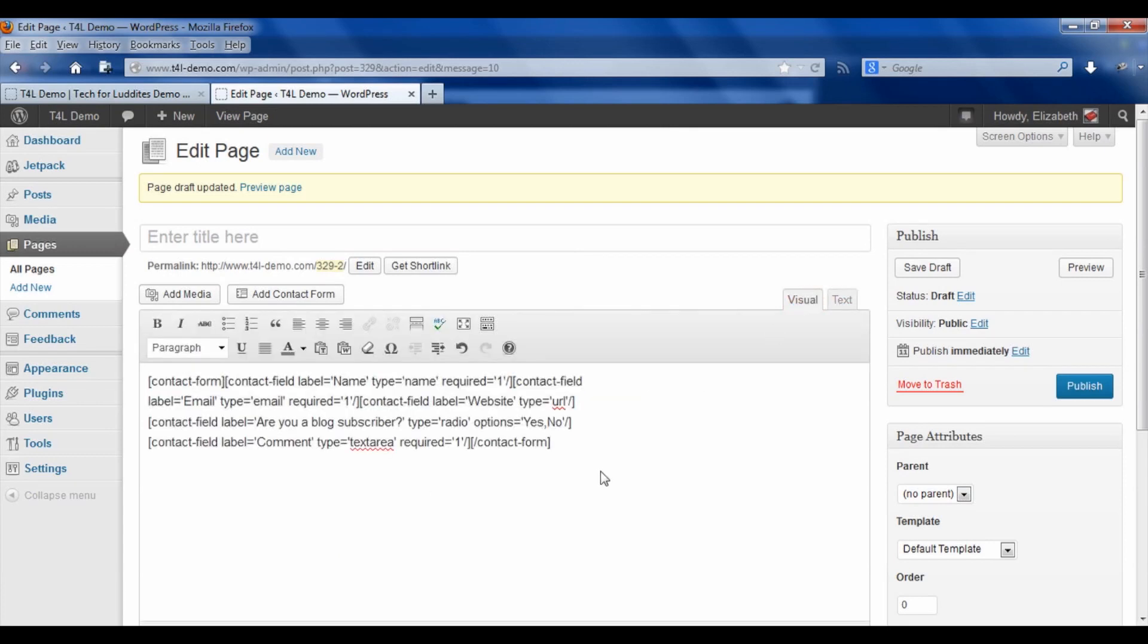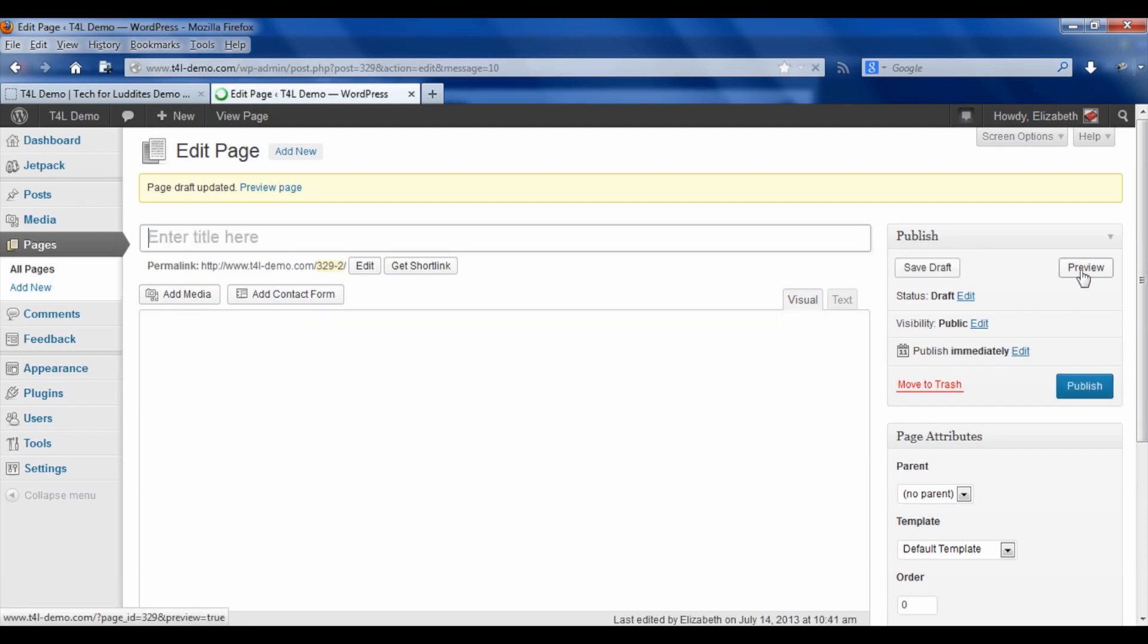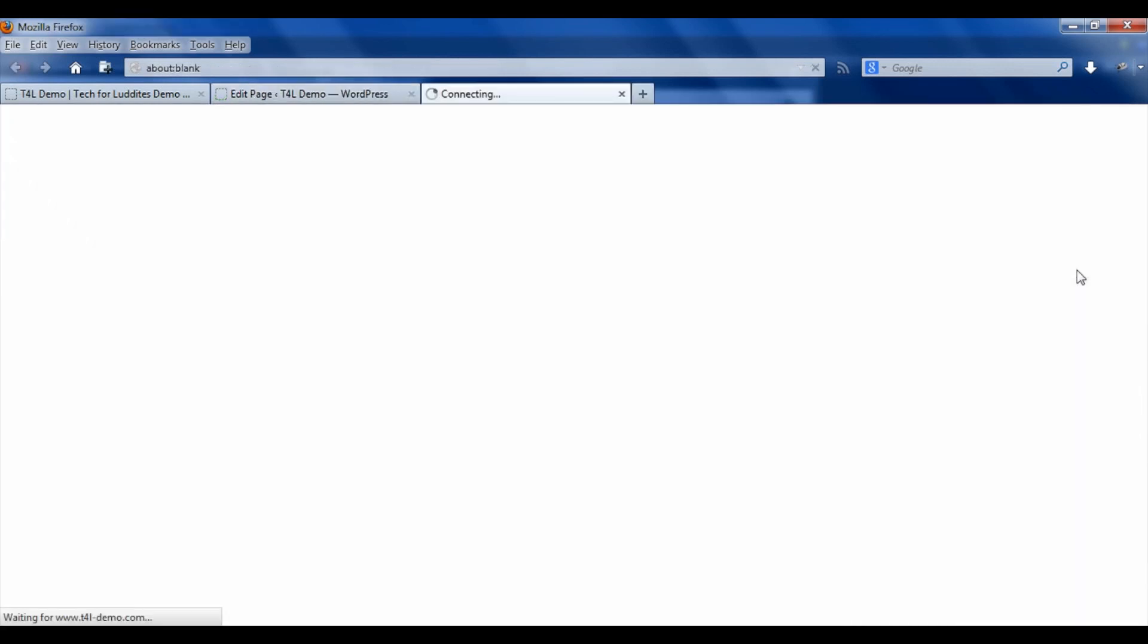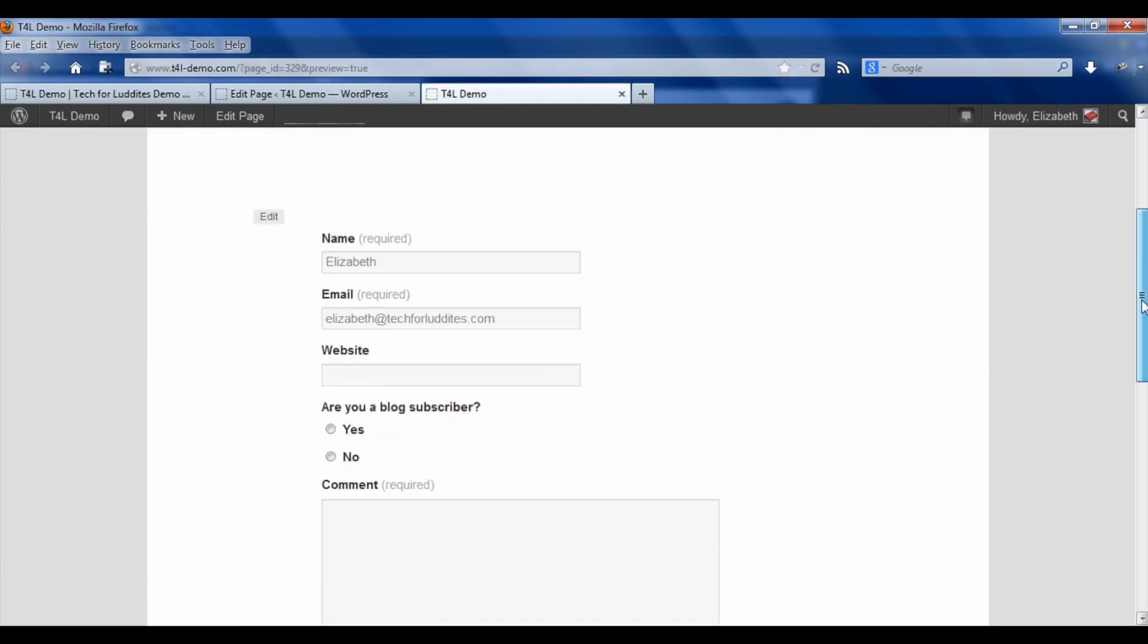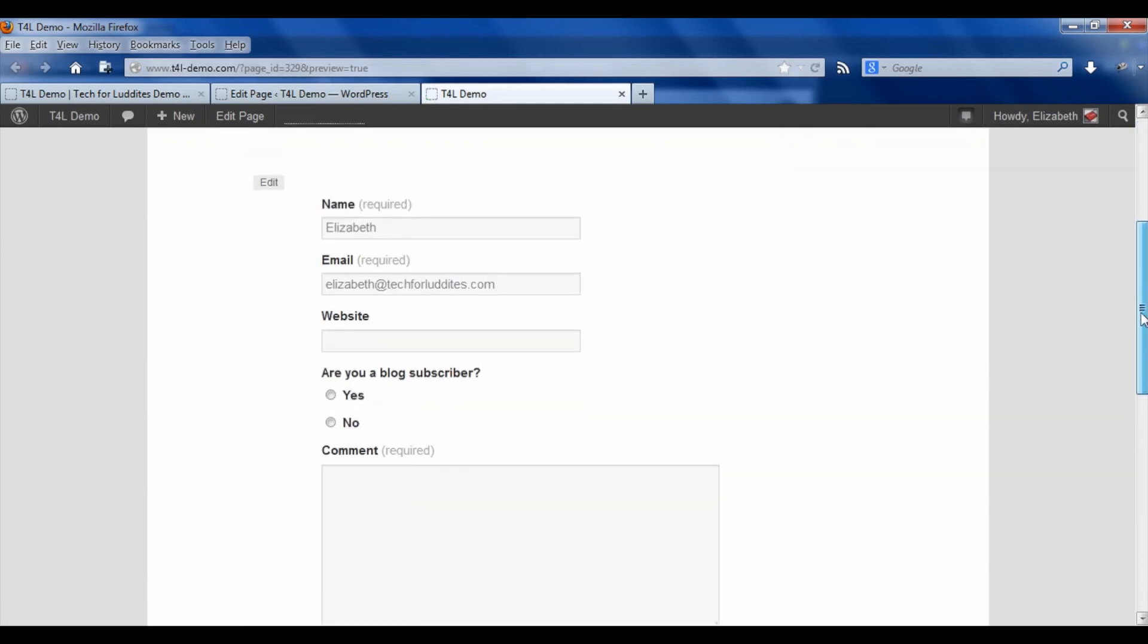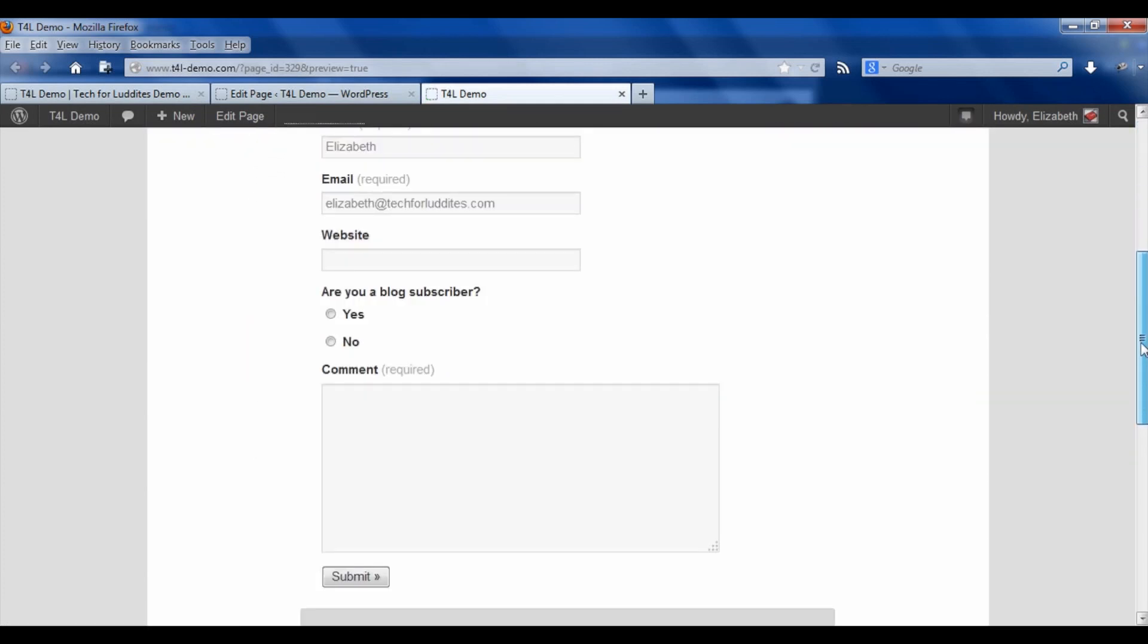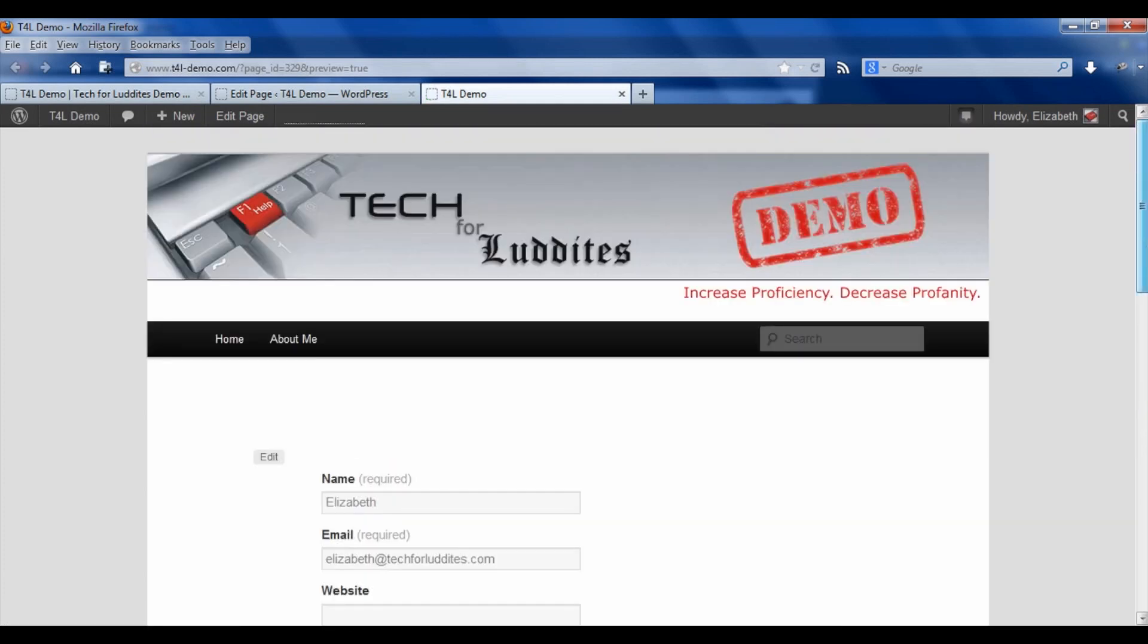Click add this form to my post. It doesn't matter whether you've added it to the text or the visual field, it will still work. We're going to save the draft and preview it. There you've got a really great little contact form with whatever questions you want to ask, as long or as short as you want.